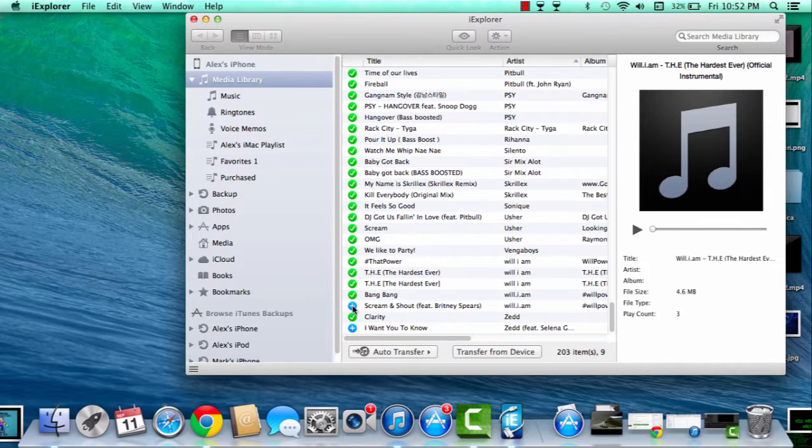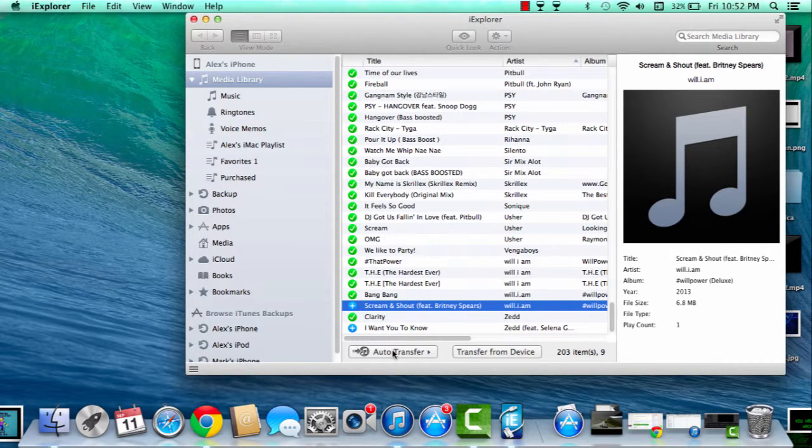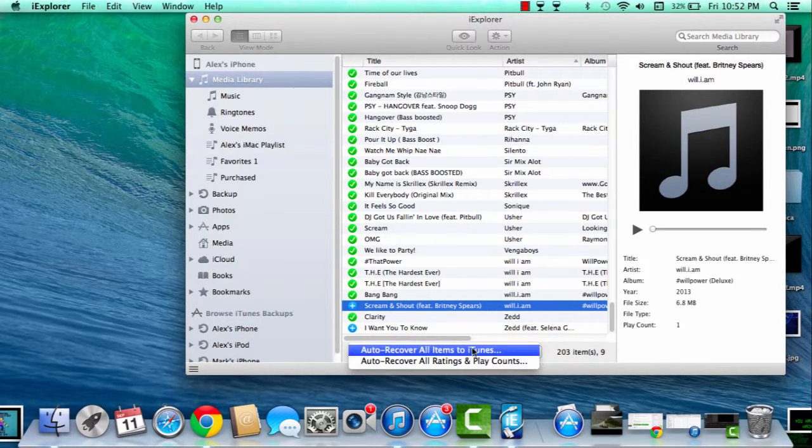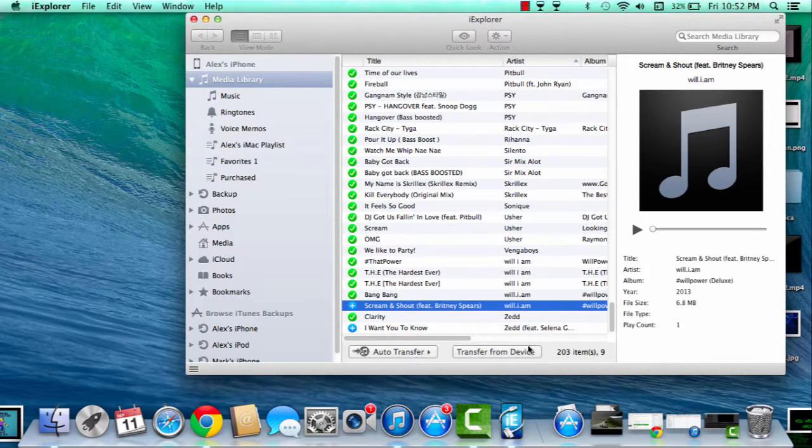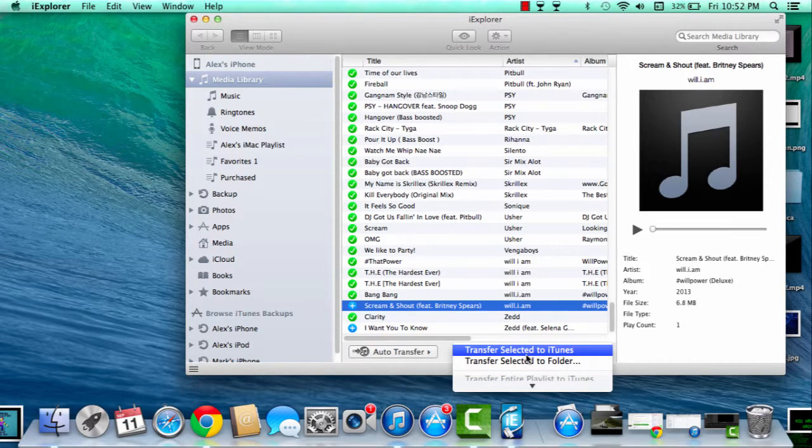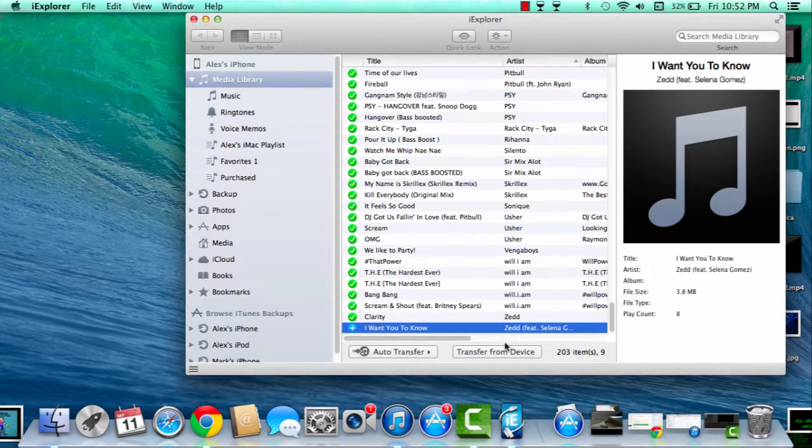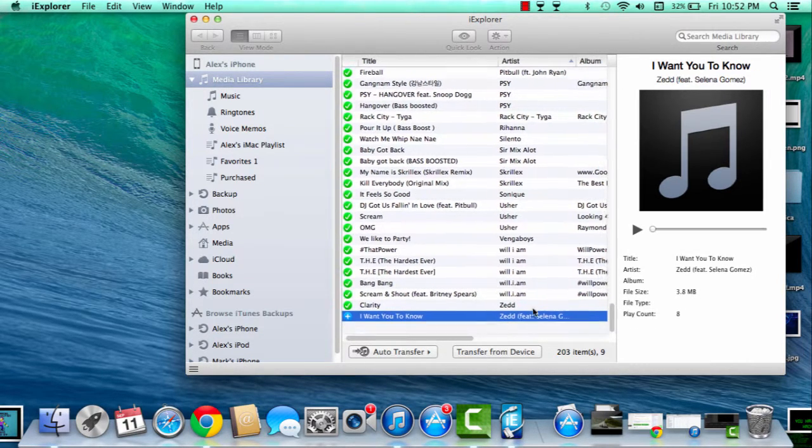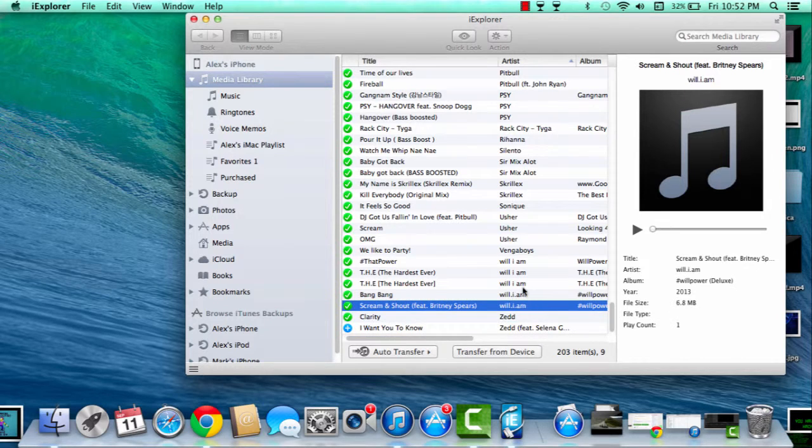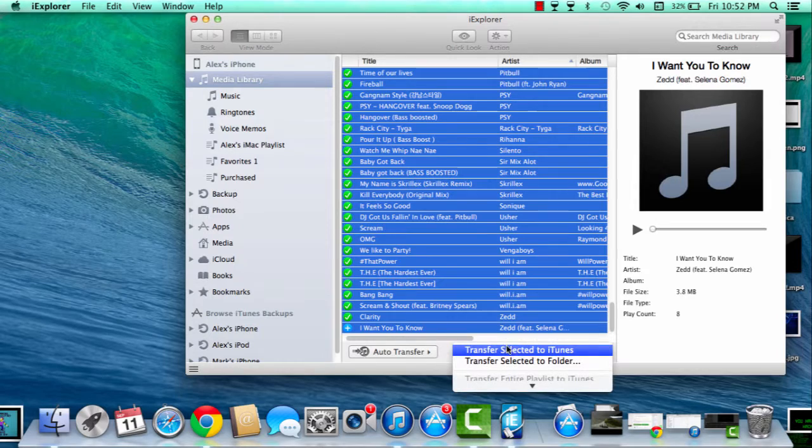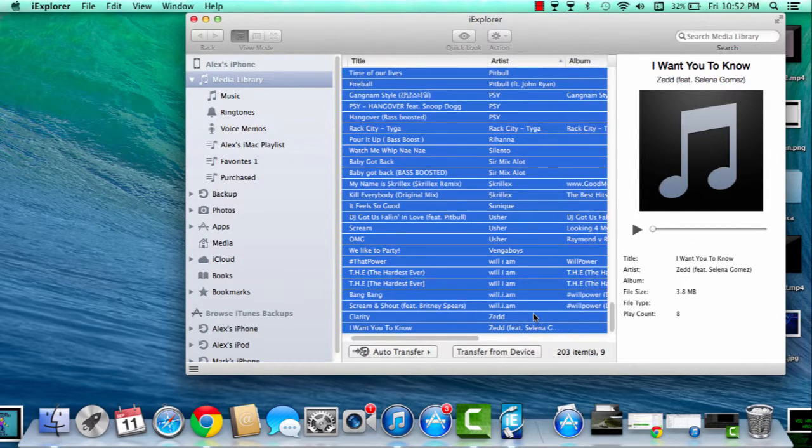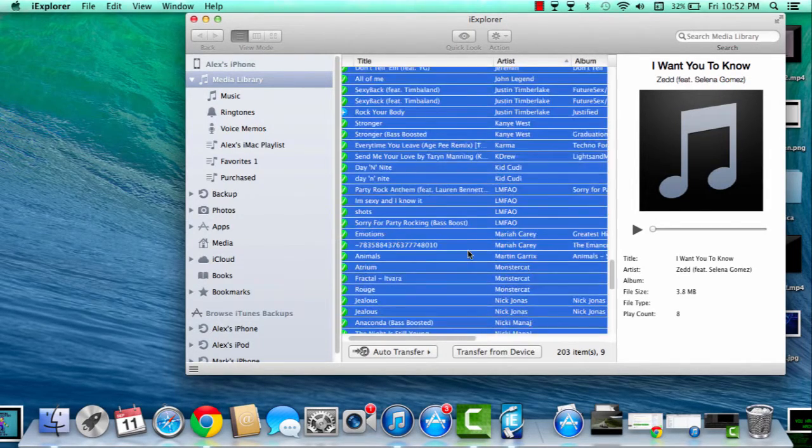You just pass music by clicking that auto transfer or transfer from device. So that's what you do now. Wait, if you want to select all, you could transfer from device and transfer selected to iTunes. Now that is how you transfer the music.